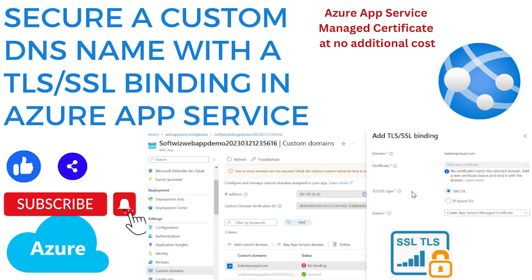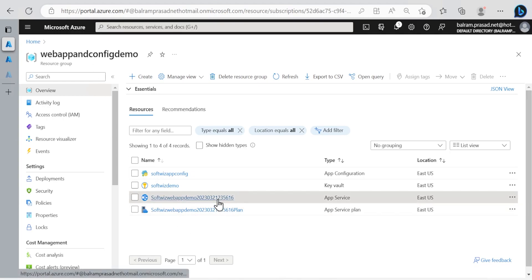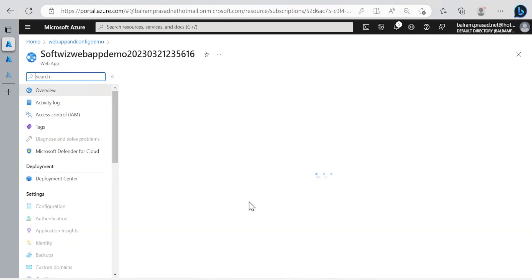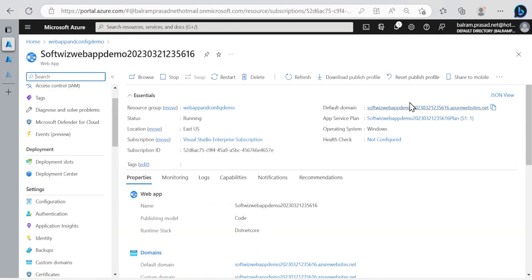Let's start. For this demo we are inside Azure portal in the resource group named webapp config and demo. In a previous video we added a custom domain to this app service.